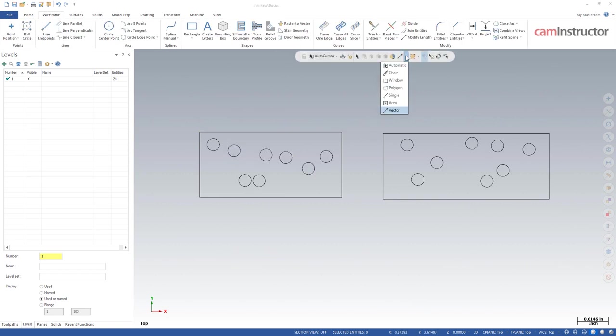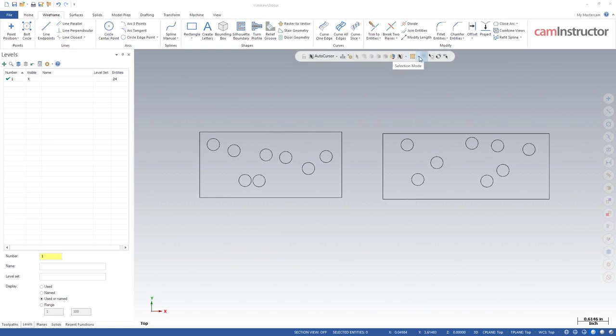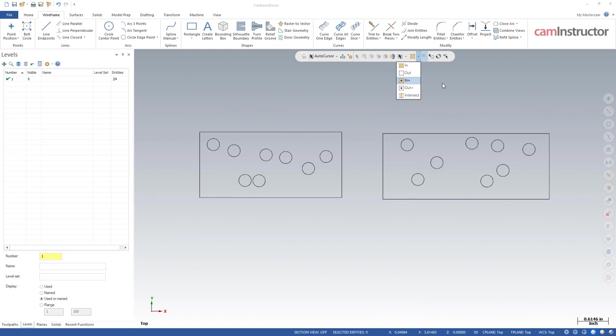So that covers all of the options inside of our selection method. I'm just going to set this back to automatic. As mentioned, all of these in, out, in plus, out plus, and intersect, we have an entirely separate video covering all of these and how they work. But basically, when you're doing windowing, when you select in, anything has, well, everything inside of the rectangle will be selected. In plus would be anything inside plus anything that's touching the boundary of the rectangle will be selected. Out is the inverse, and then intersect is anything that intersects with that shape you've drawn. But again, for more information, go check out that other video. This video is long enough as is without going through all of these.